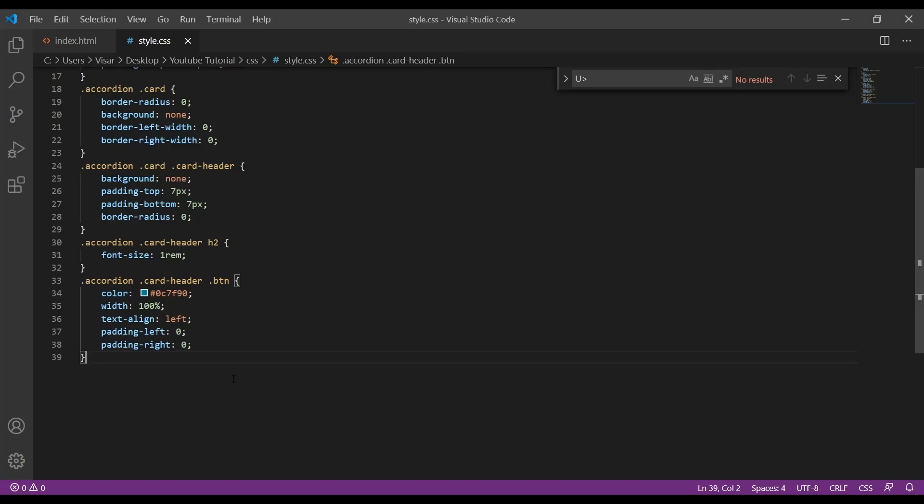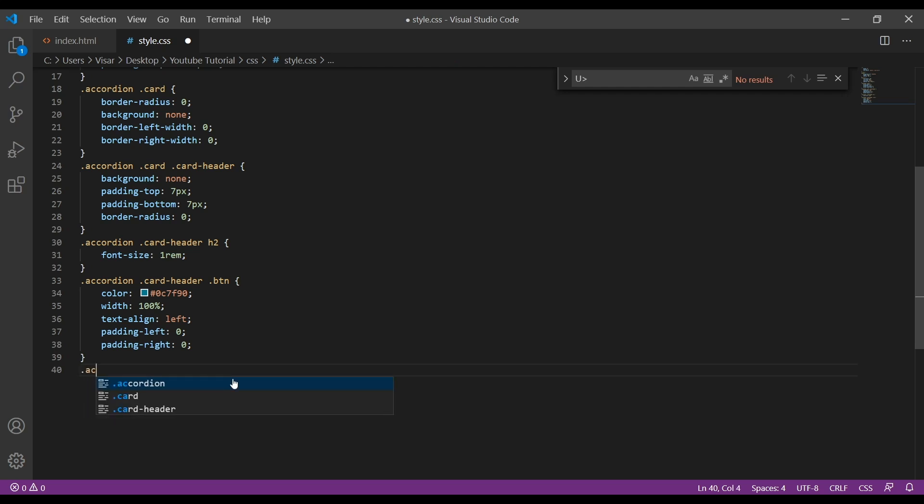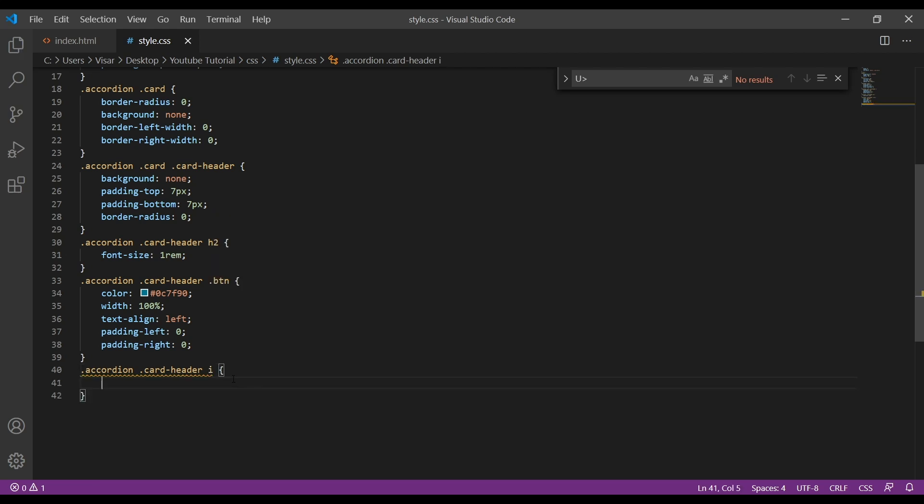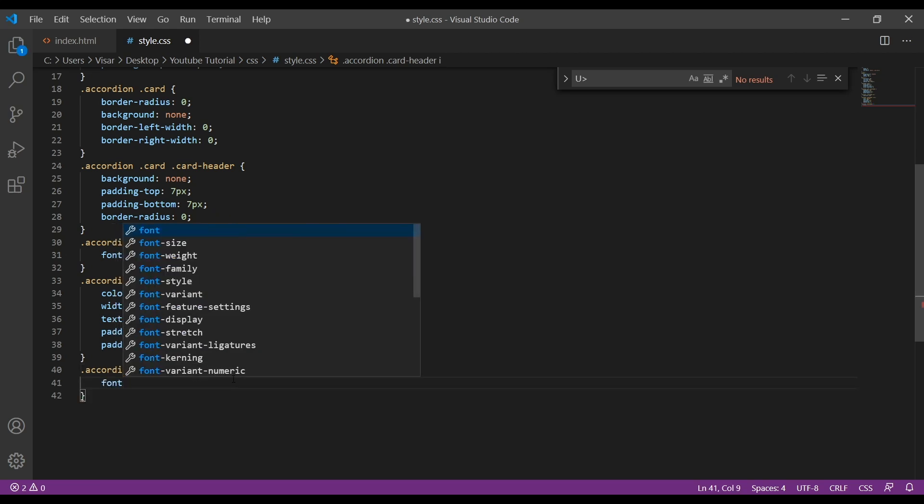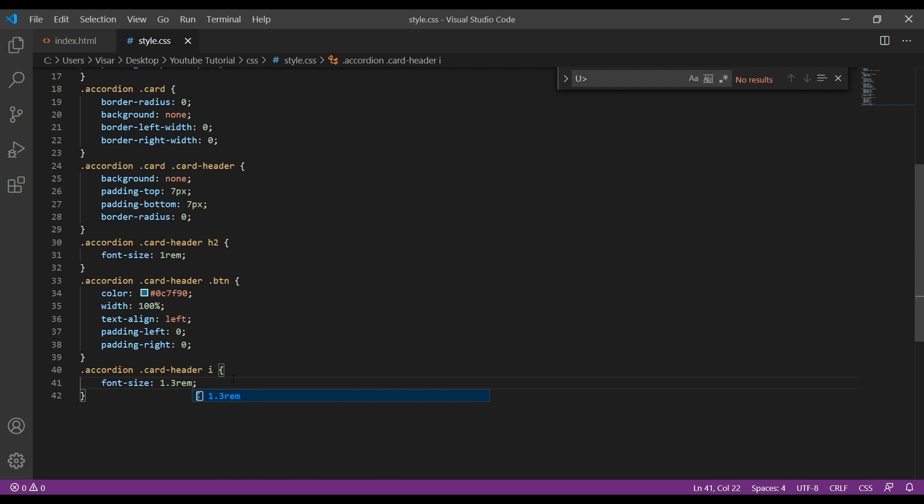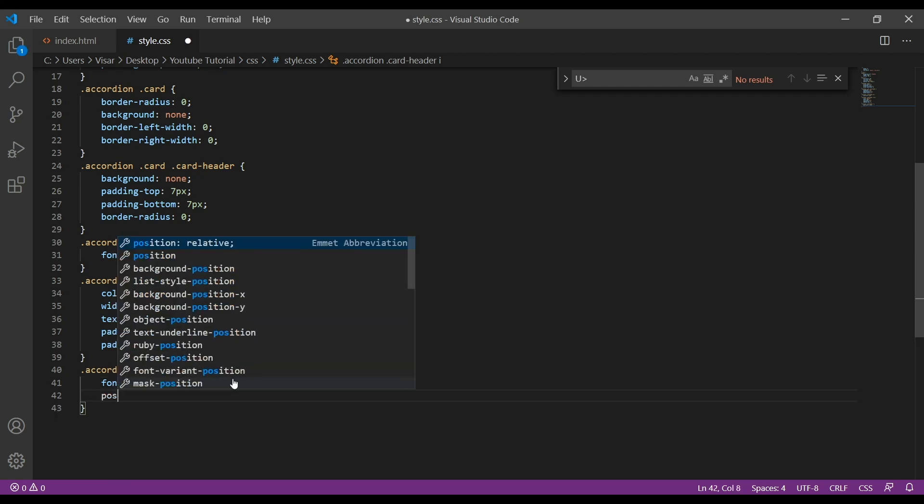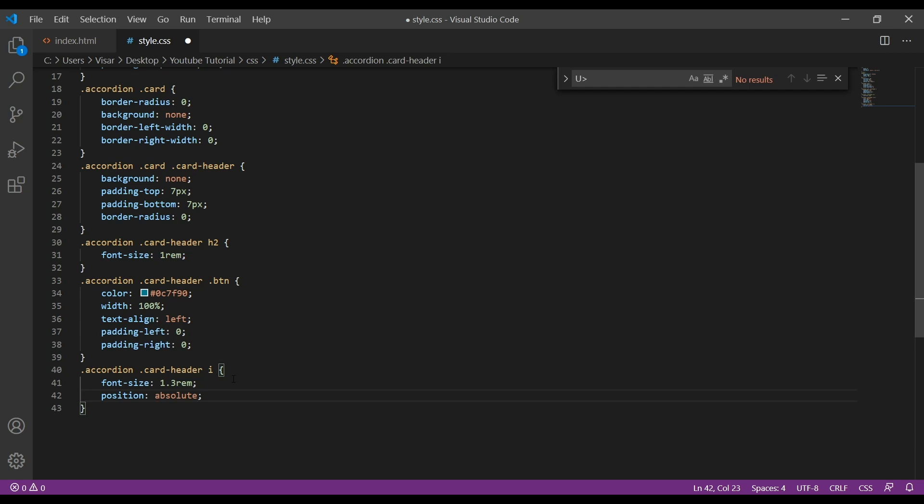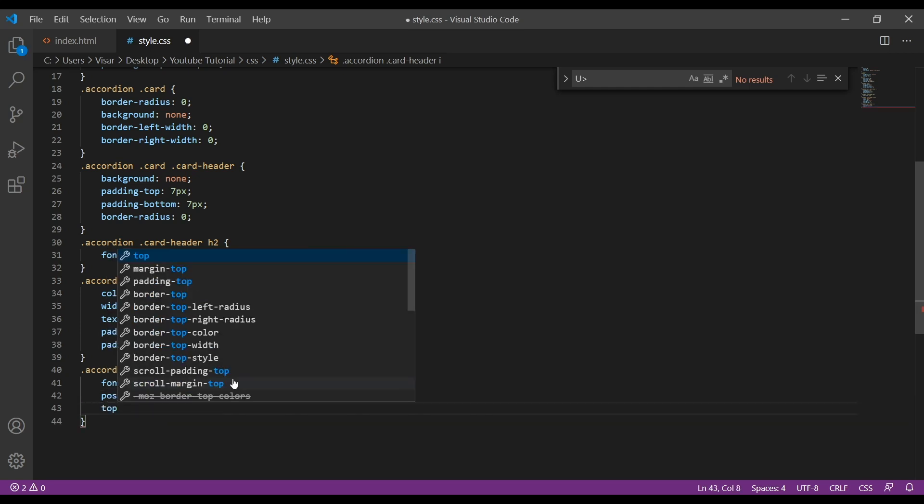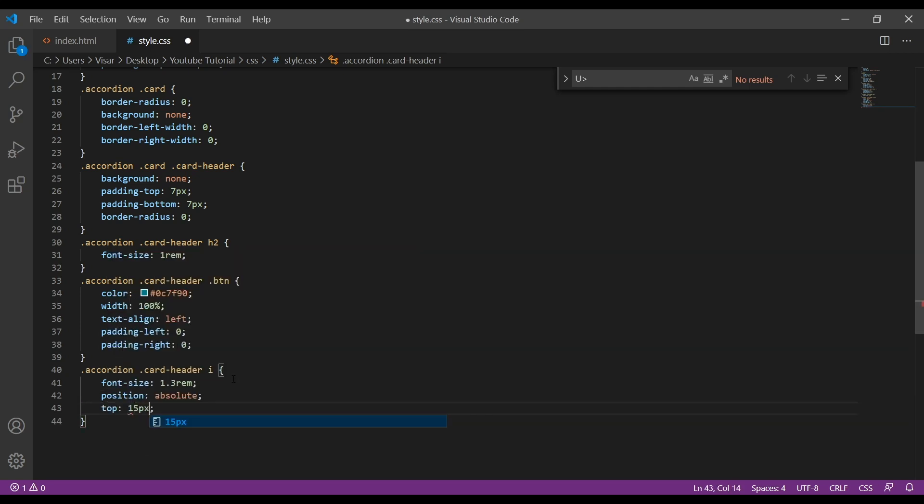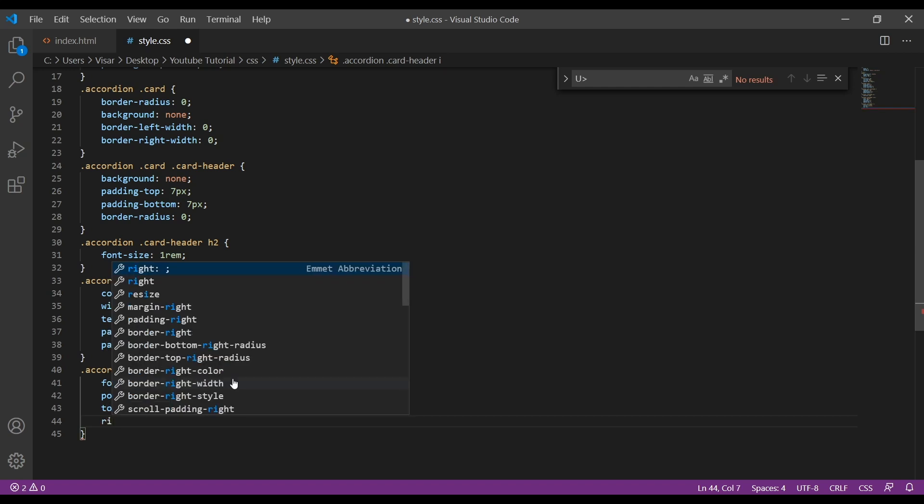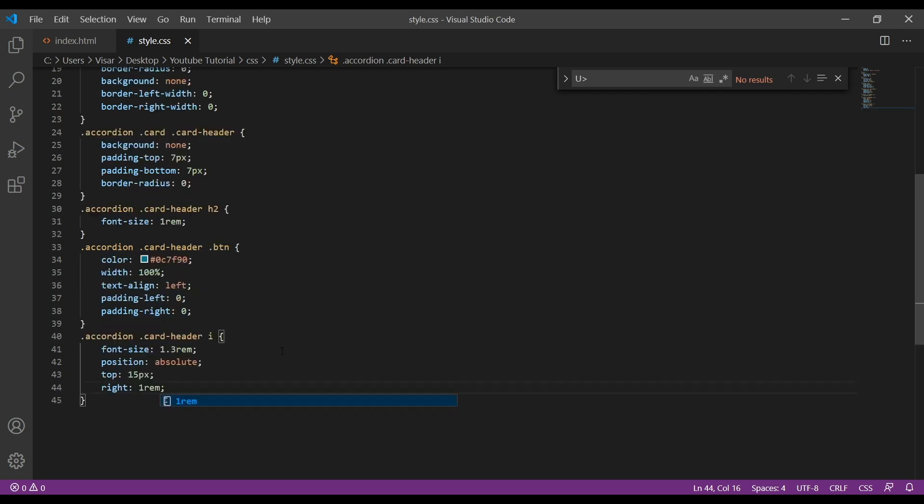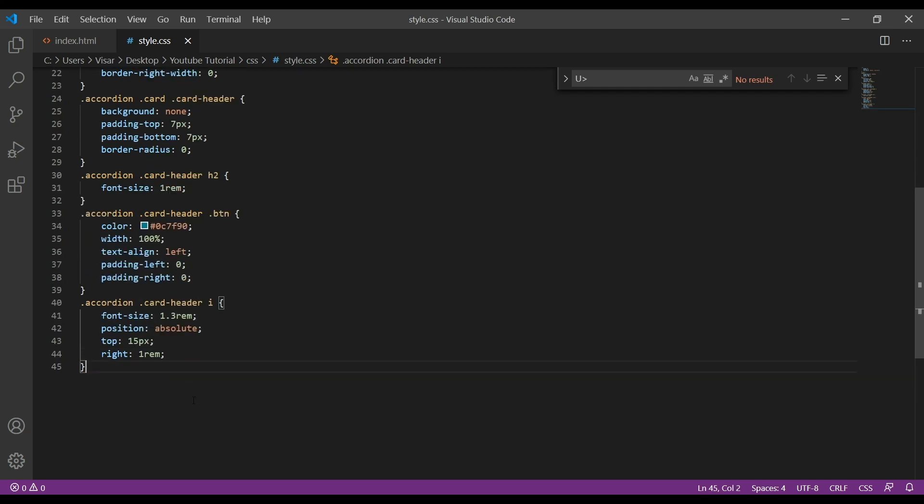Now we need to style the icon. So accordion card-header and then I. Let's just do font-size of 1.3rem, position absolute, and top of 15 pixels and the right will be 1rem.